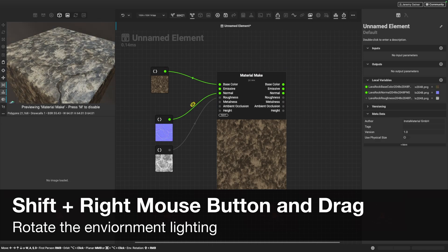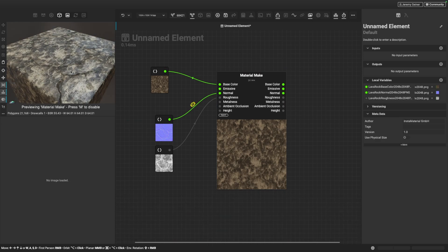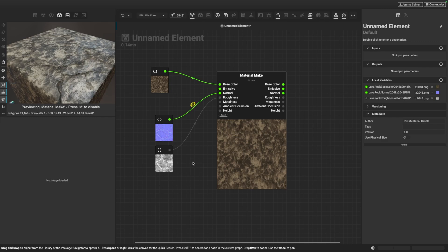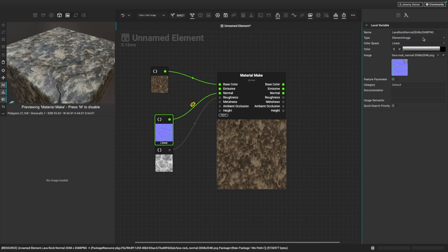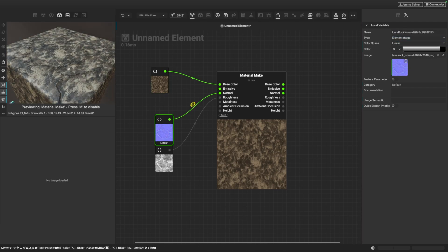I can hold shift and right click to rotate the lighting. Now there's a very important thing to note about importing maps. For some maps like the normal map and the roughness map, Instamat needs to know what kind of information we're working with, especially when it comes to linear data. We need to tell Instamat that we're working in a linear color space. There's a dedicated video on our YouTube channel that discusses this in further detail, which I'll link in the description. So I'm going to select my normal map, go to the graph variable editor, and under color space, set this to linear. When I change this to linear, you can see this has changed — we're getting an accurate representation of our normal map now that I've set the proper color space.